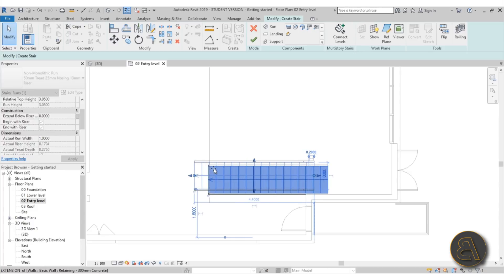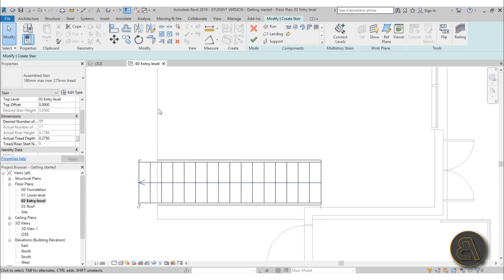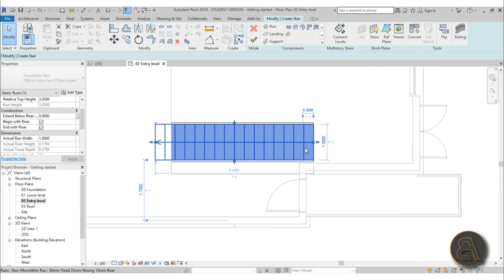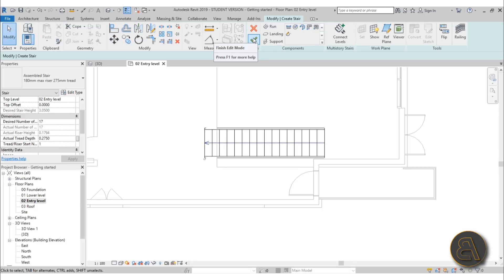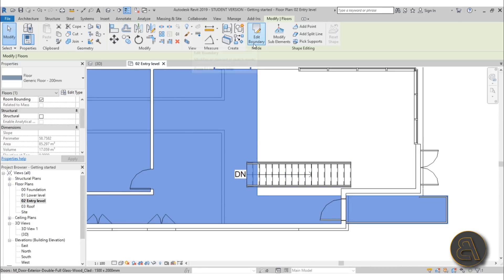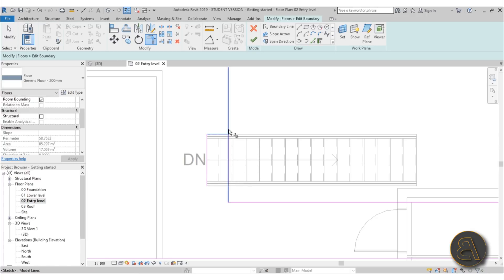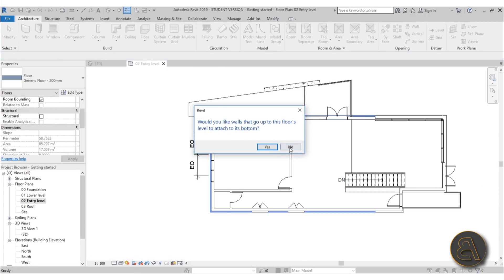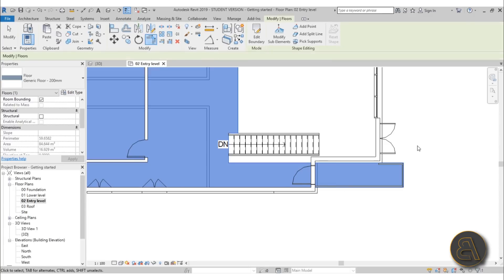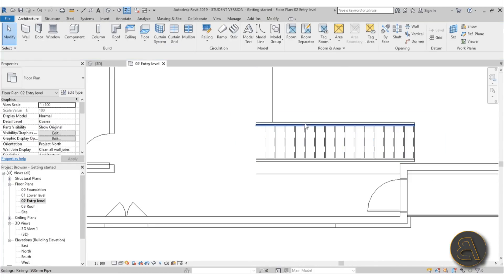I'll place the stair at random first, then drag it into position. Let's align it so it's not too close to the door — something like that works. Hit Finish and we've got our stair. Now we need to modify the floor to accommodate the staircase opening. Go to Edit Boundary, draw a quick line, use Trim/Extend to connect the edges, and hit Finish. Select No for attaching walls to floor bottom, and delete the down arrow annotation.